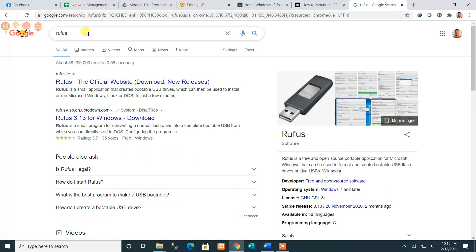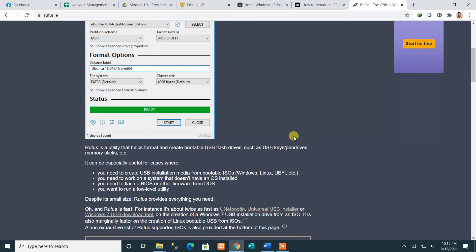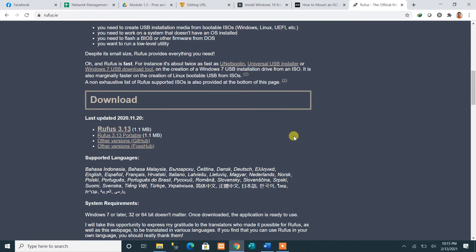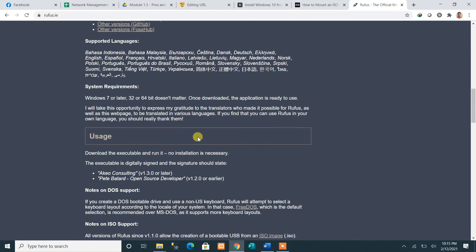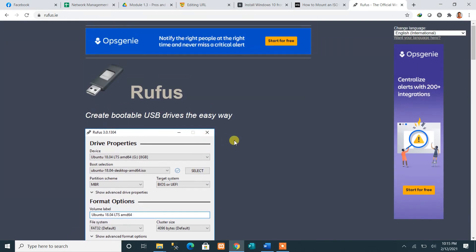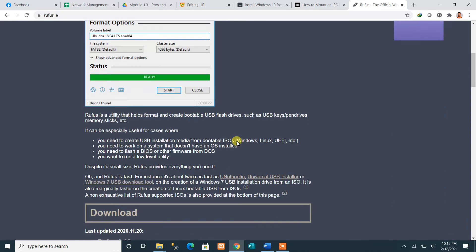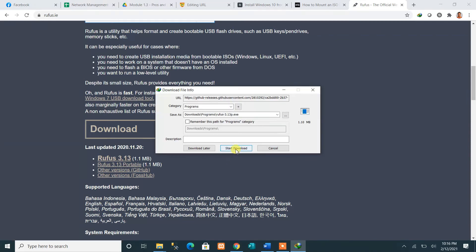Search for Rufus and go to the official site to find the latest version. The latest version available here is Rufus 3.13. Click on it and it will be downloaded.